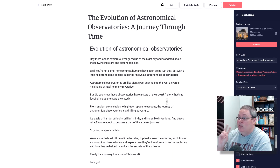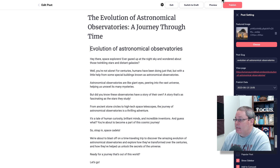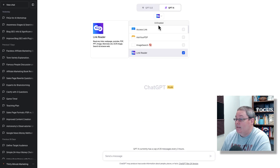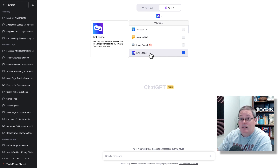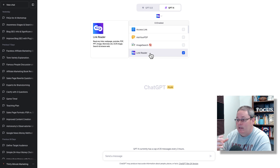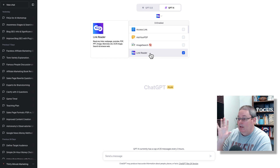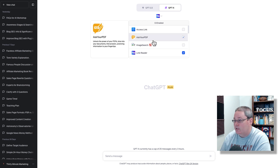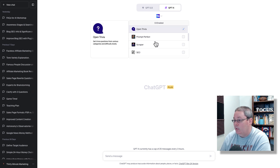There are two ways to feed this data into ChatGPT. The way I'm going to be doing it today is using the link reader plugin. The other way is to simply copy and paste the post into the message box and send that data to ChatGPT. Some plugins are just for pulling in data — like link reader, access your link, scraper, and webpilot.